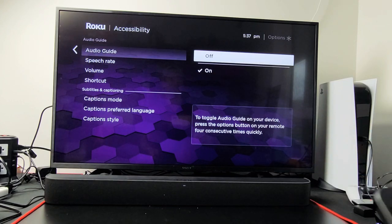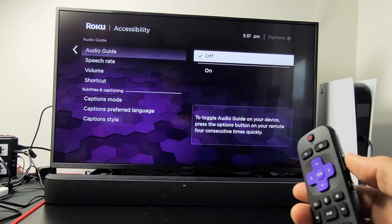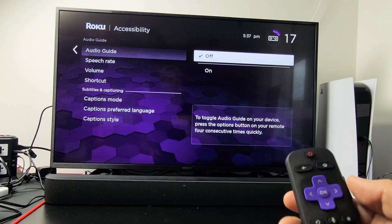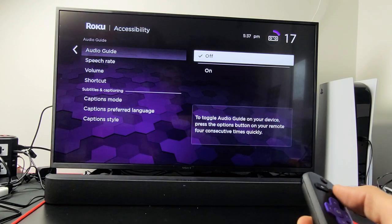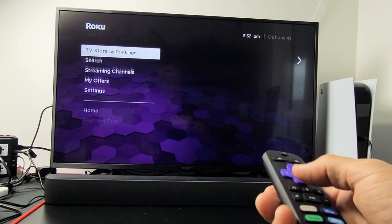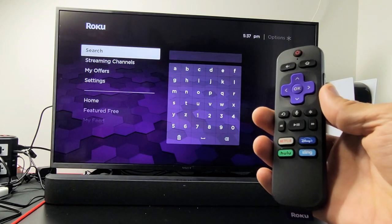I'm going to go ahead and turn it off, and I'll go ahead and unmute it now. And now it's disabled. Pretty simple — good luck.